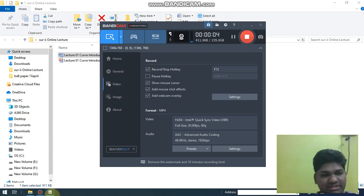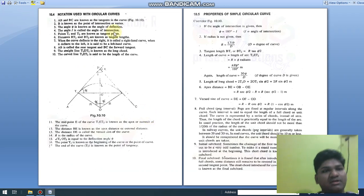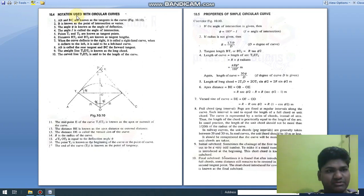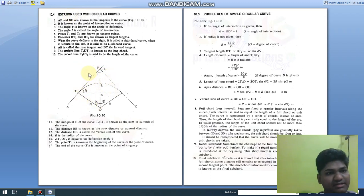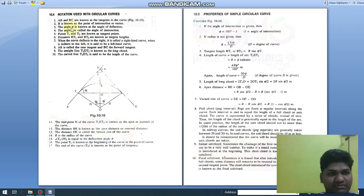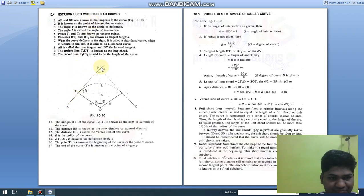Good afternoon friends. Today we are going to study and discuss a few important points of curve unit. The first point is notations used with simple circular curve. As discussed earlier in practical, we will take a revision. This is the diagram or schematic of a simple circular curve. AB and BC are known as the tangents of the curve, and point B is known as the point of intersection.